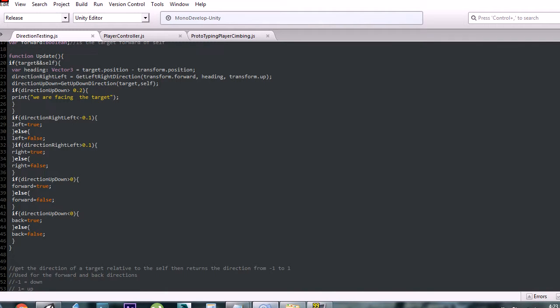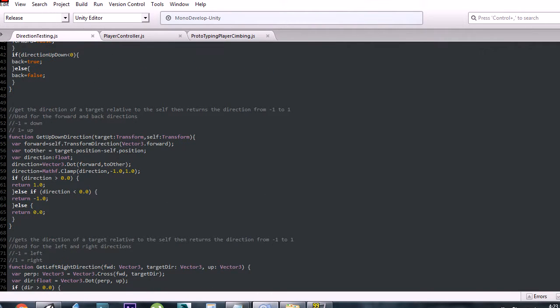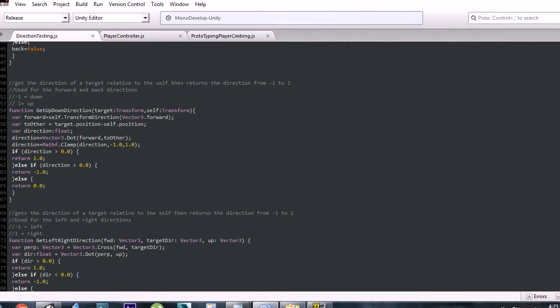Next we have the directions — this basically gives you the direction. If it's negative 0.1 or below, it tells you left, right, up, or down, which I just went over. Now we have the meat of the script which is the functions. This one gets the up and down, and this one gets the left and right.